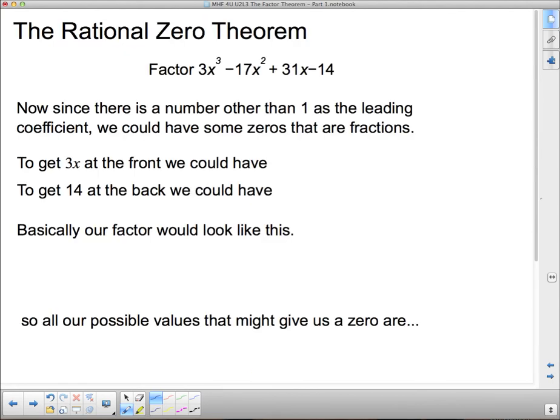Not all polynomials have integer roots — that was the Integral Zero Theorem. If there's a number out front as a leading coefficient other than 1, it's almost guaranteed we'll have some rational roots, and they could all be fractions.